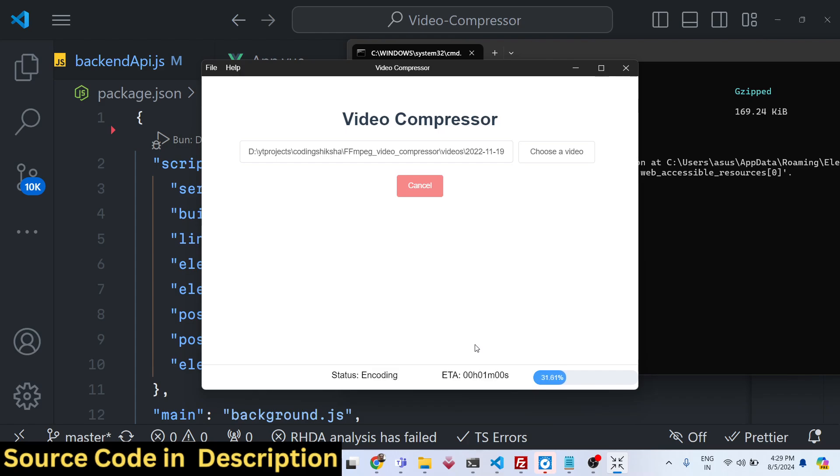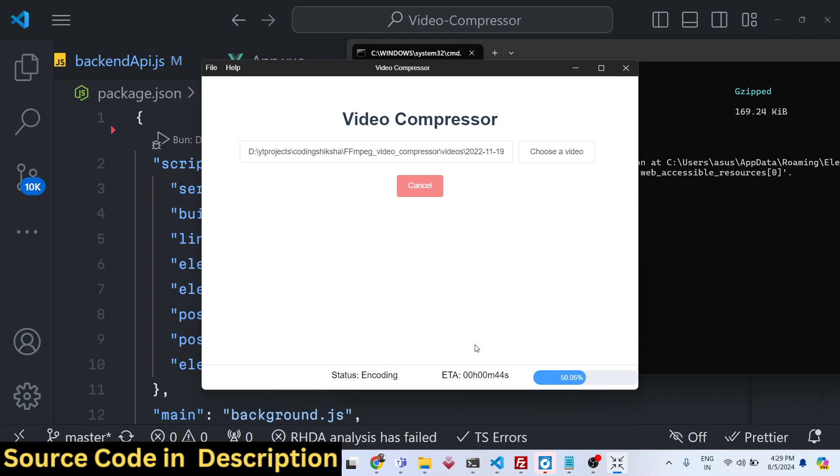Once it reaches 100%, you will get a notification that your video has been successfully compressed and you will be able to play the compressed video. This is a complete project guys. If you are a beginner, if you want to integrate Handbrake.js inside your Electron app, inside Vue.js, this is a complete project that I'm giving you.